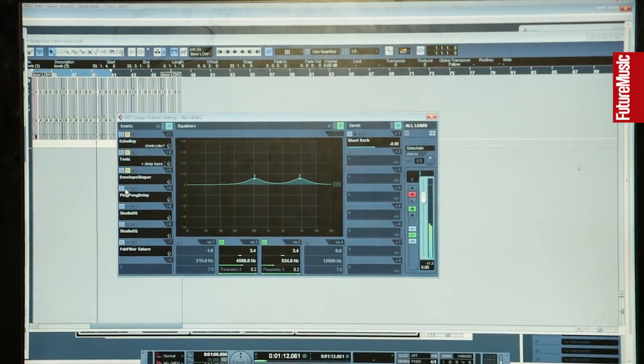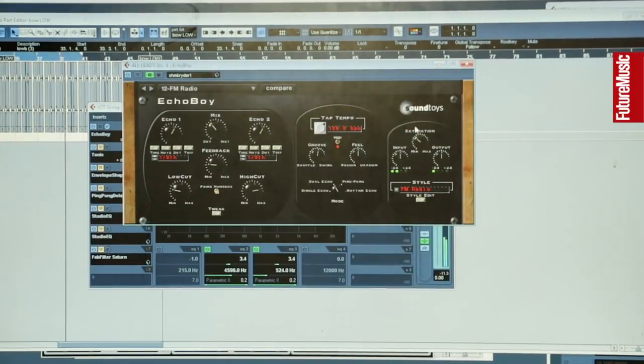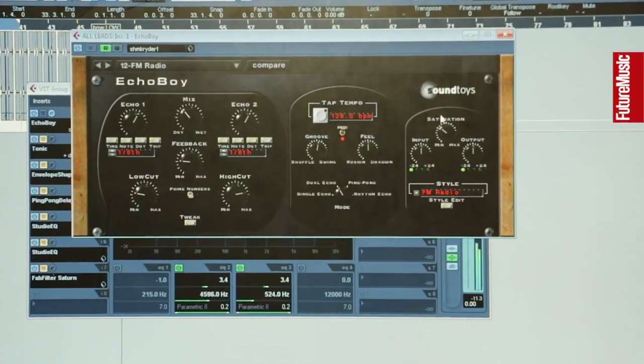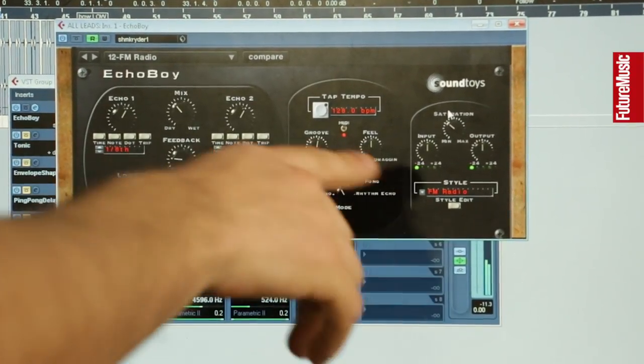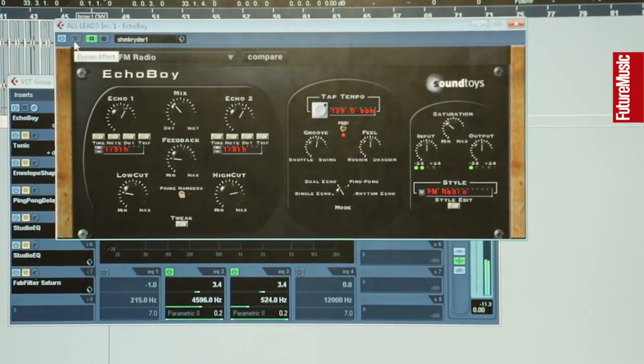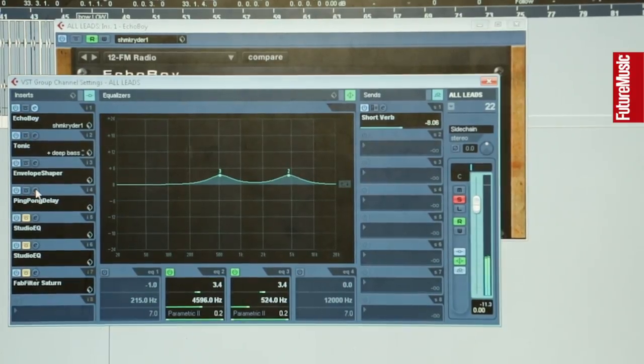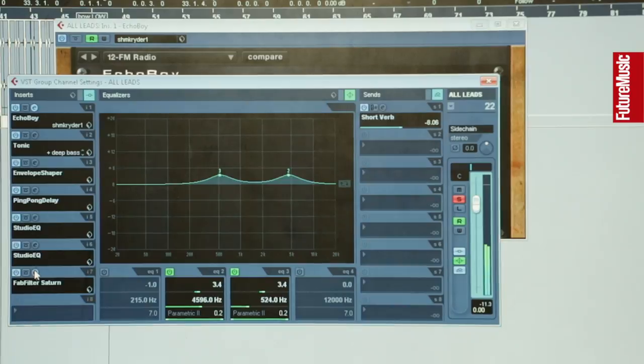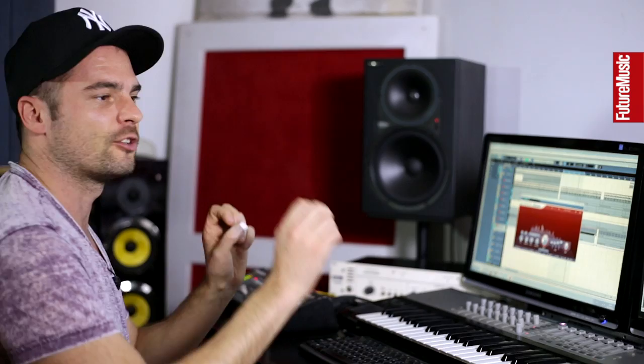All those parts are then grouped together into a channel called 'All Leads' with a load more plugins on it — mainly delay ones. For this sort of riff, the delays are really important to get it really bouncing in the mix. One of my favorite delays is Echo Boy by SoundToys — it's brilliant, just a really good analog sound, gets stuff really wide with good saturation on the delay that thickens the sound up. A couple more delays, a ping pong delay, more EQs, and then FabFilter Saturn — a distortion plugin — as the final plugin, which really brings out that top end and gives the whole thing a bit more grit and ties it all together.